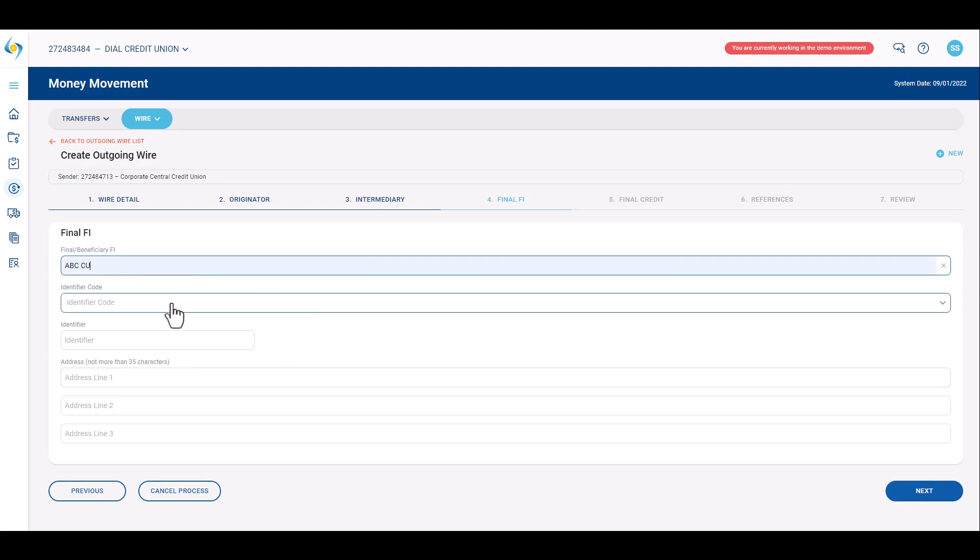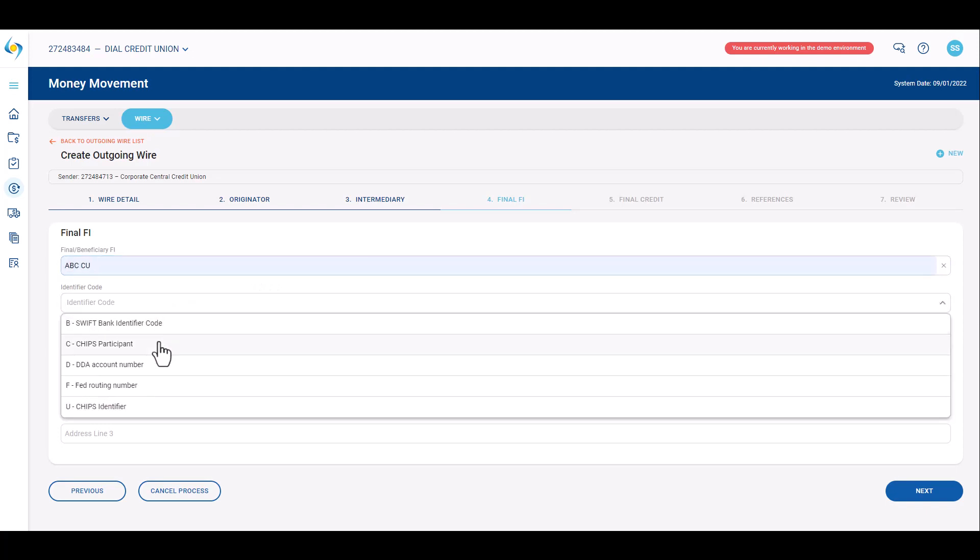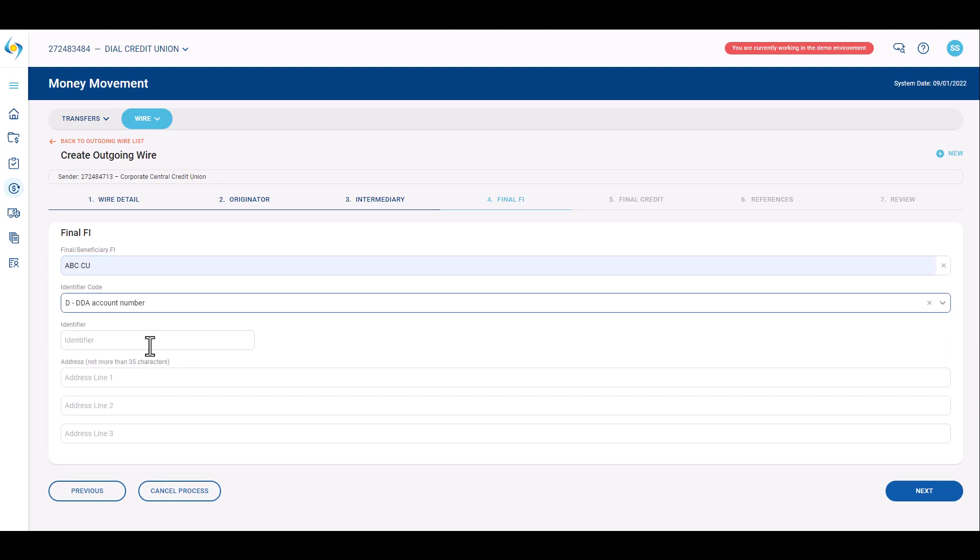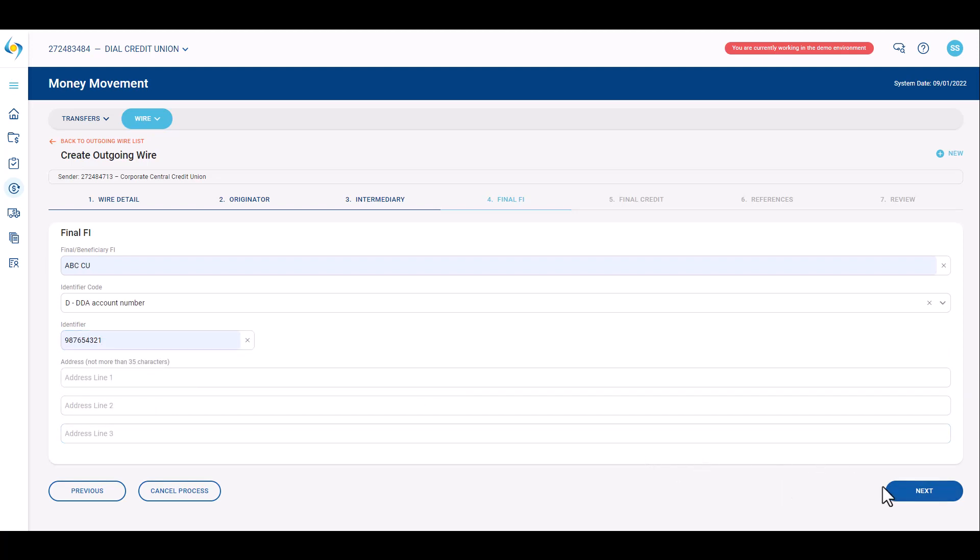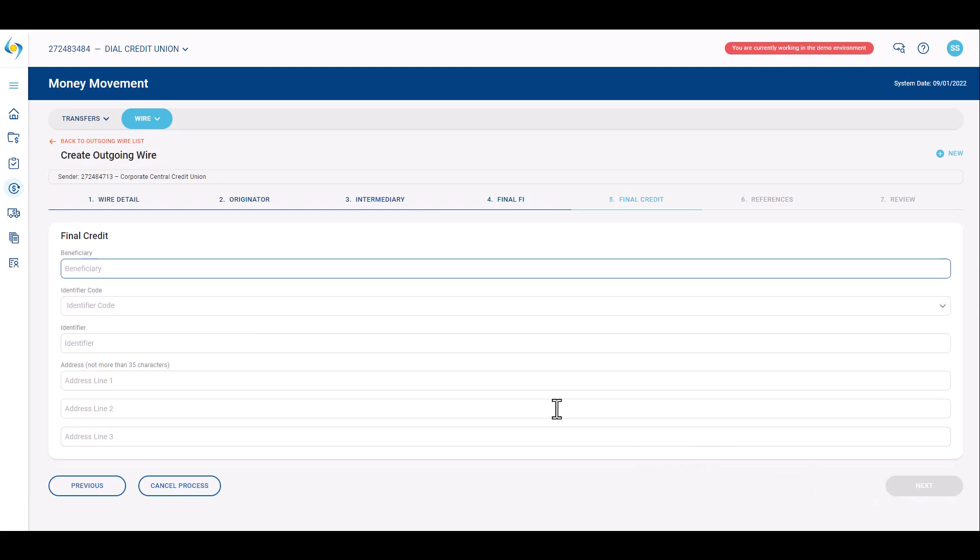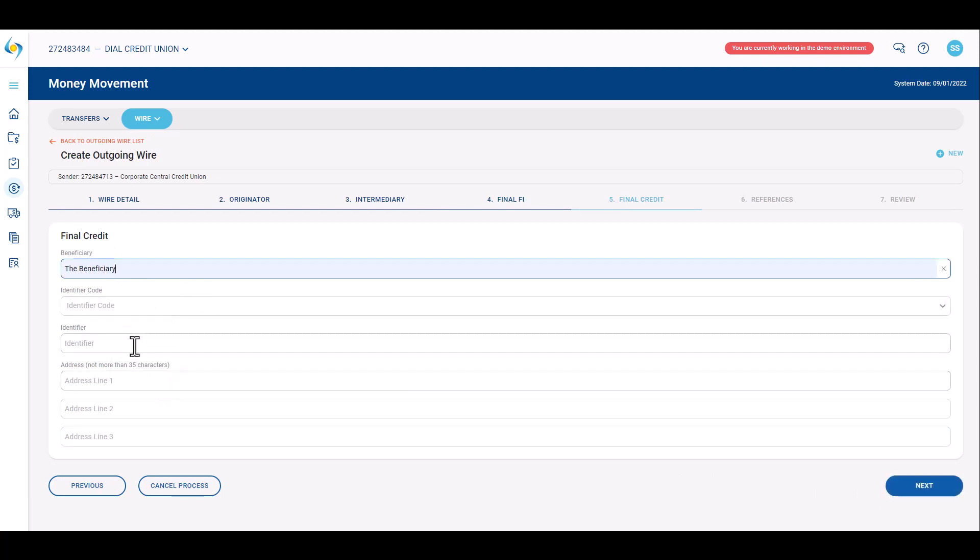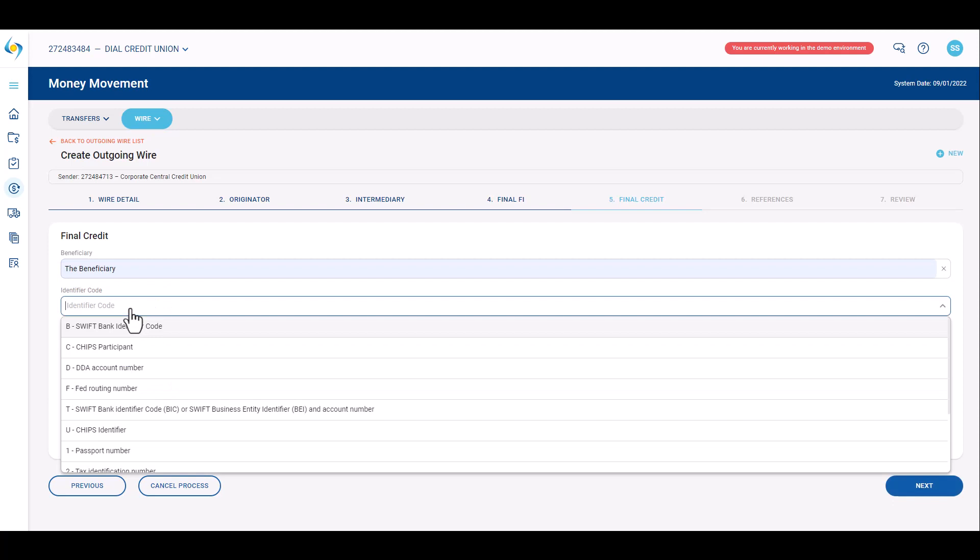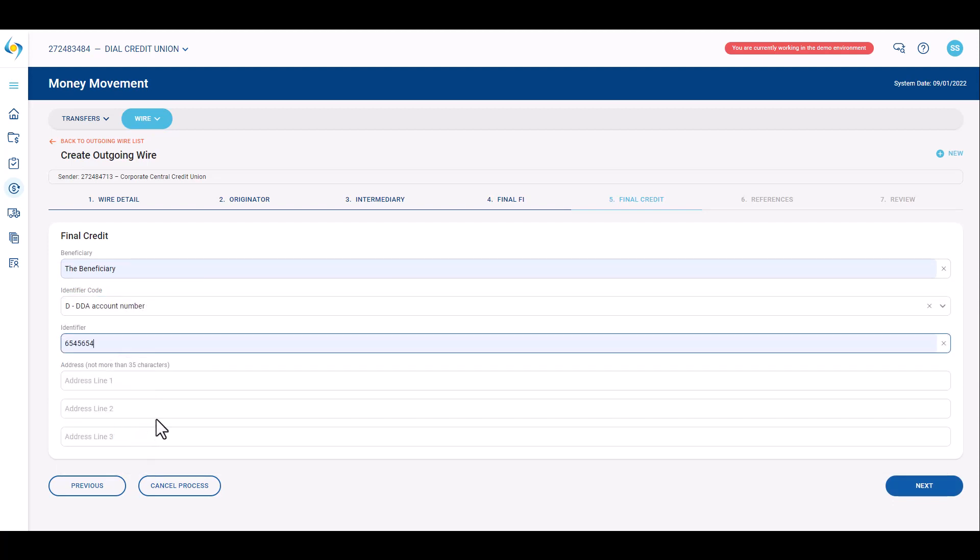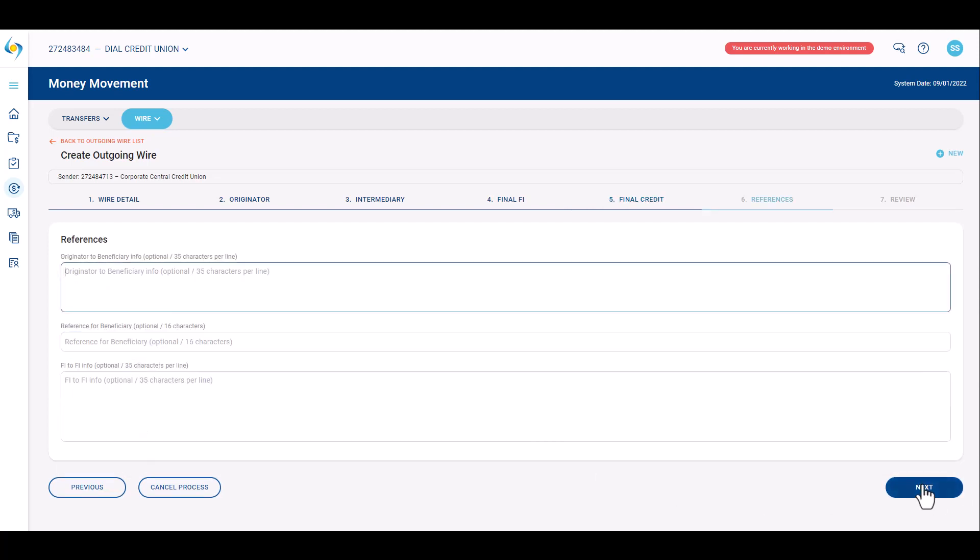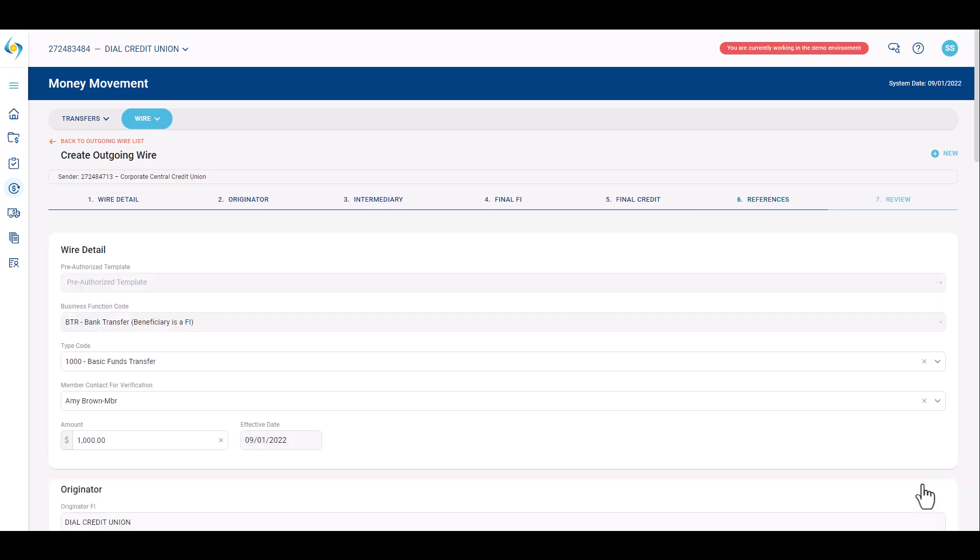Provide the final financial institution's information. This is the financial institution where the beneficiary will receive funds. Click next. Provide the beneficiary's information. This is the final entity that will receive the funds. Click next. Finally, provide any reference information that must be included with the wire. Click next.